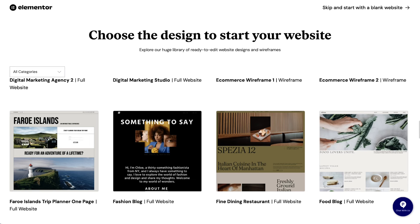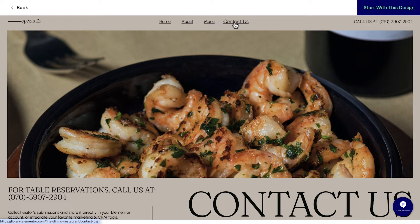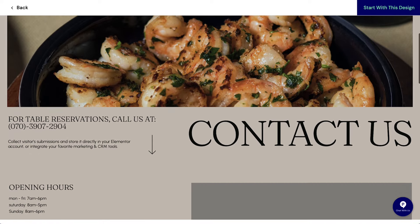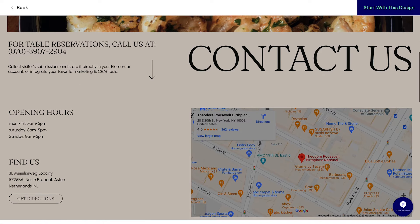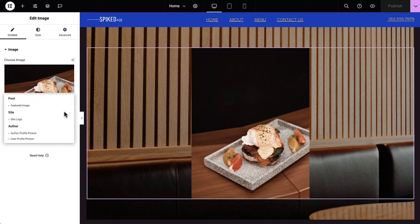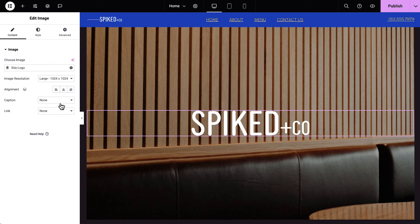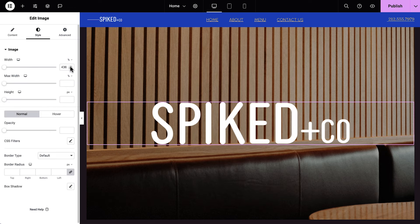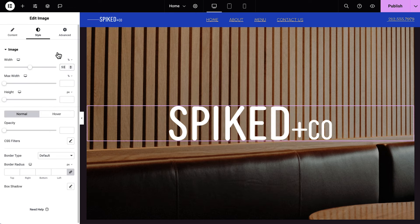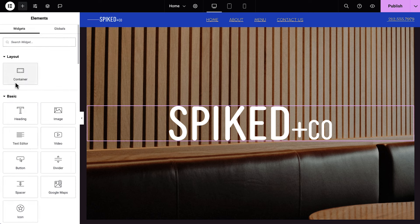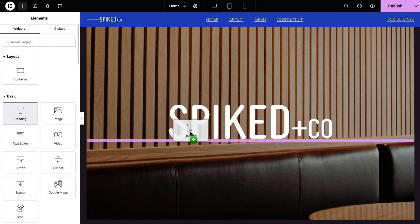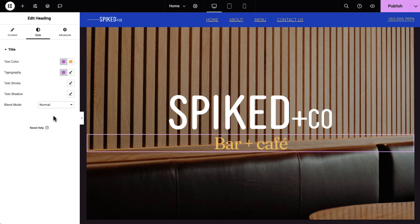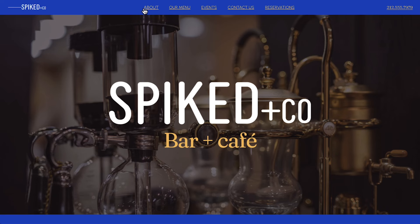Today we'll use a pre-made template kit to give us inspiration and our website structure. We'll adjust the kit to reflect our business and brand, and build this one-page website for a local bar and cafe called Spiked & Co.